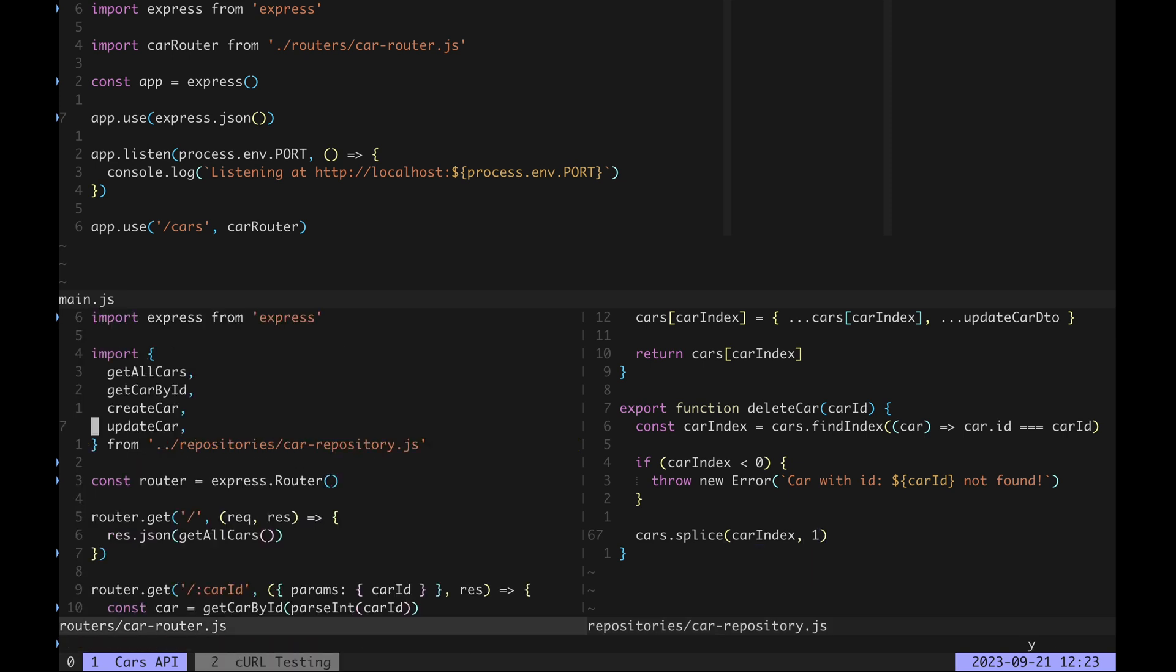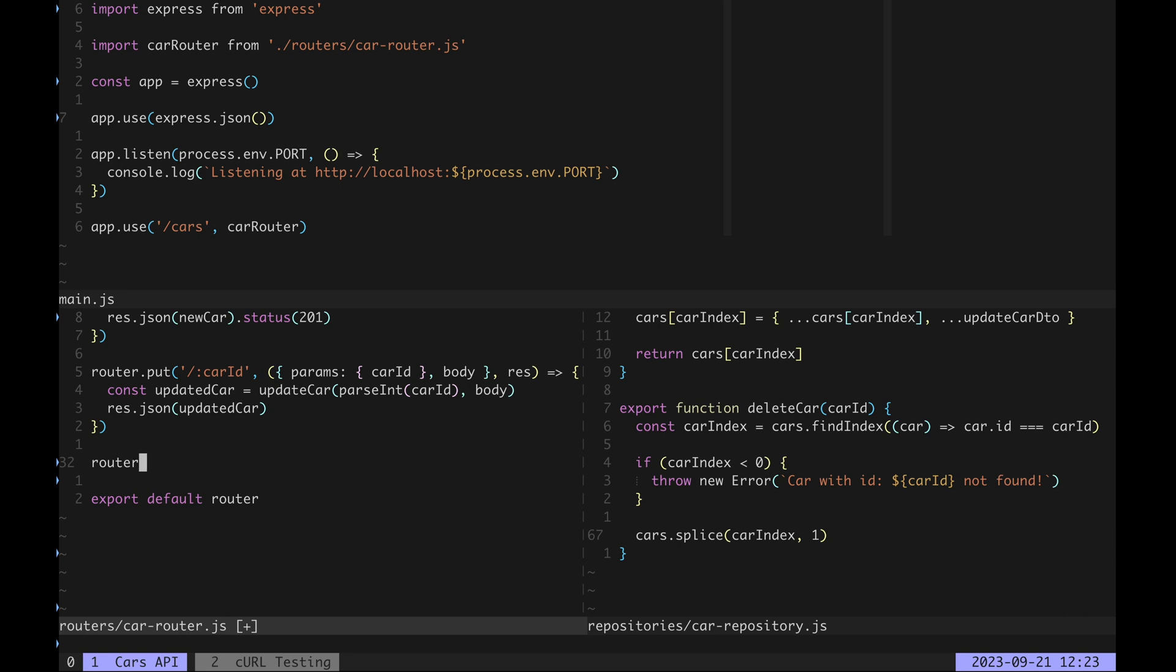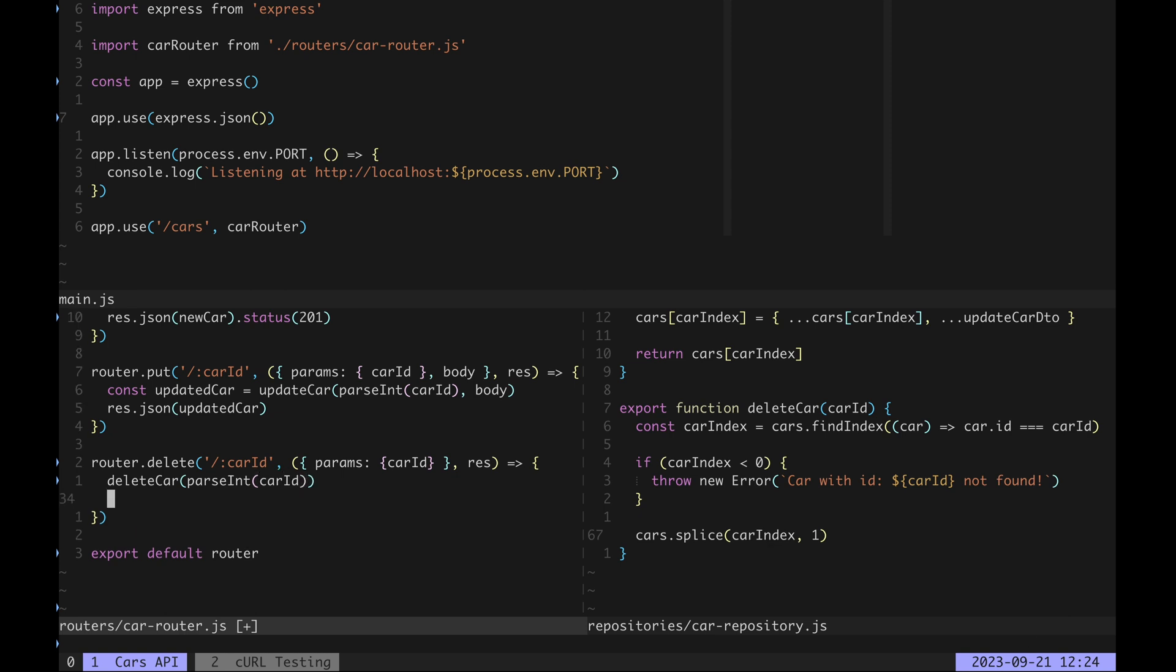Import delete car in car router. Create a HTTP delete handler. Extract the car id path parameter and call delete car with it as an argument. Cast it to an integer again of course.